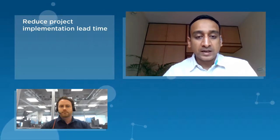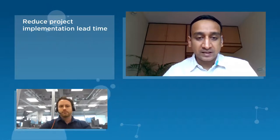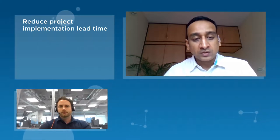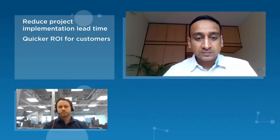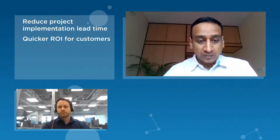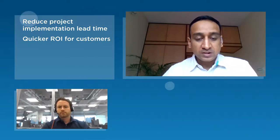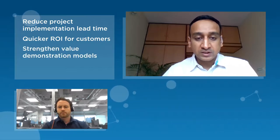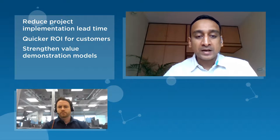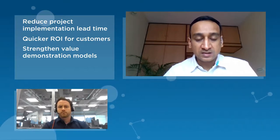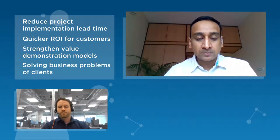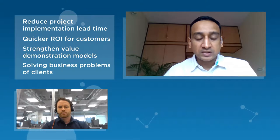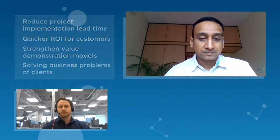As we move into the future we're working on reducing our project implementation lead times by leveraging our strong domain and the technical expertise that we have and our knowledge of the operation excellence tool. We are also working towards ensuring that our customers get the return on their investment in much shorter duration. The other area that we're focusing on is strengthening our value demonstration models so that the client can understand the impact of the IT investments and take calculated decisions. Lastly the focus is on solving clients business problems by bringing in consulting intervention and deployment of information technology tools.